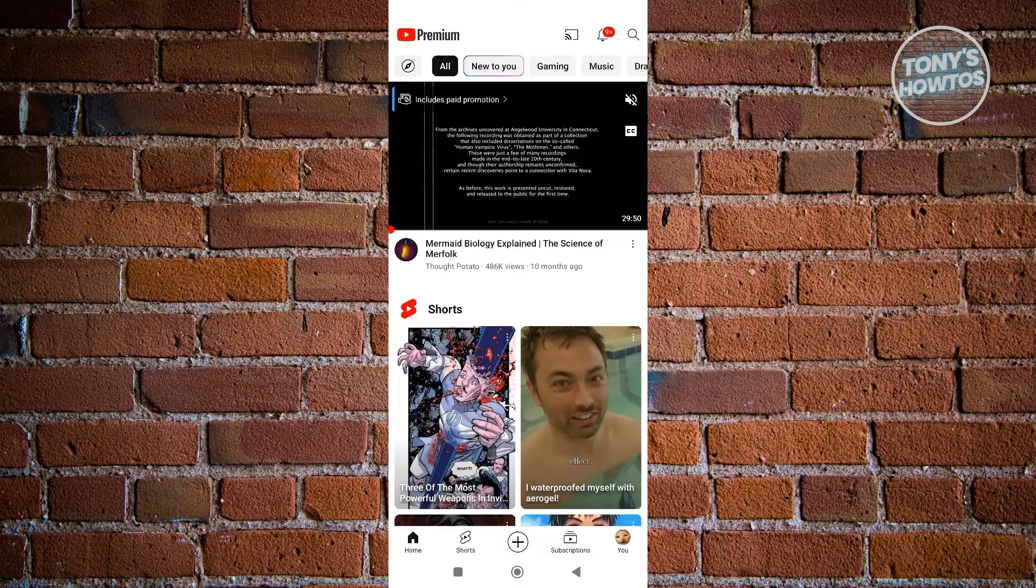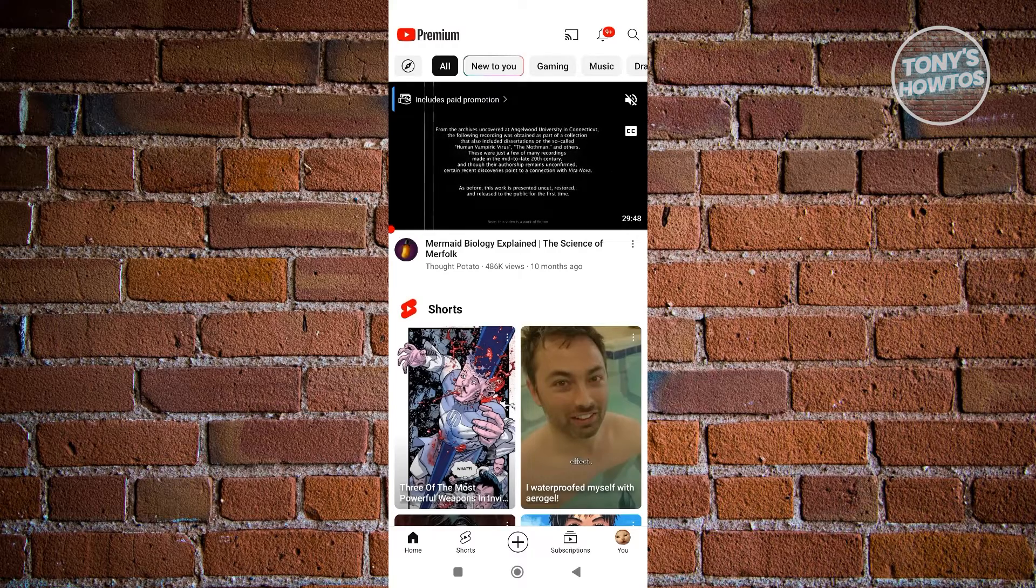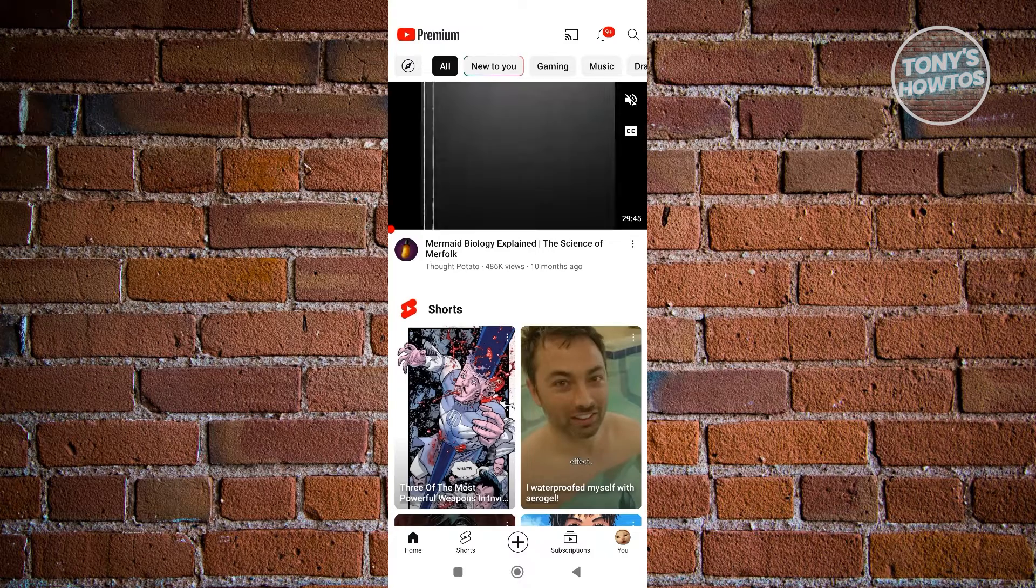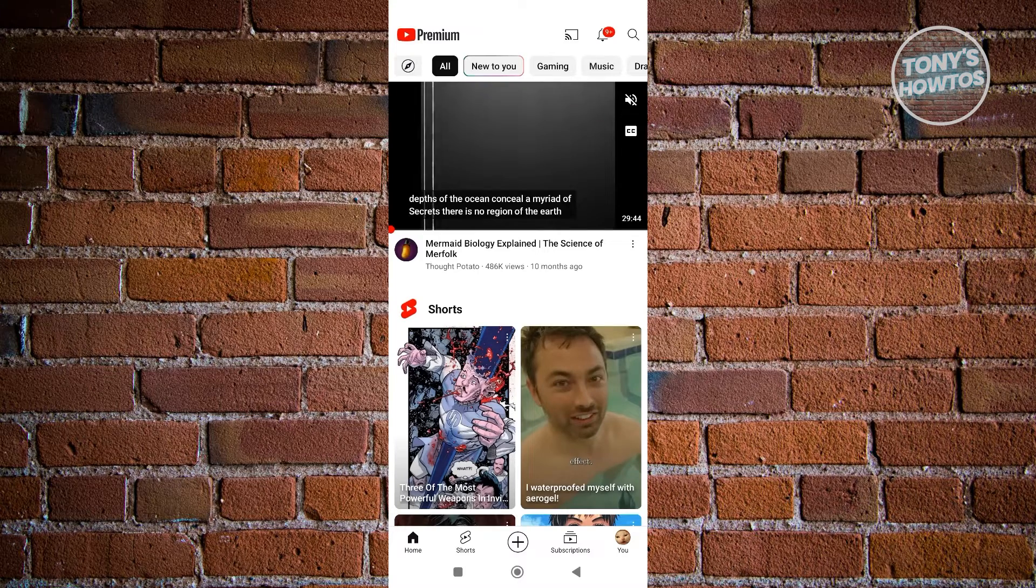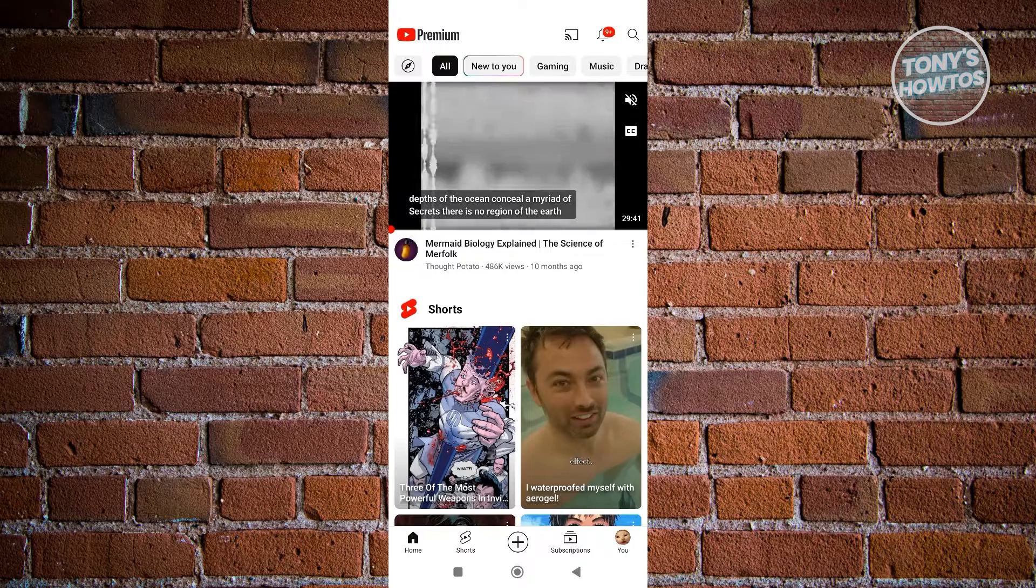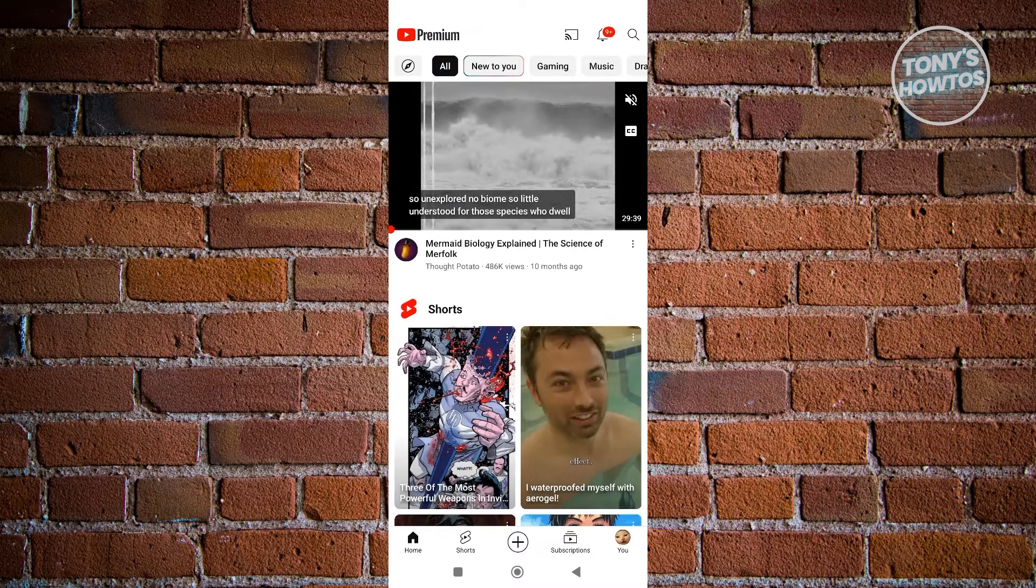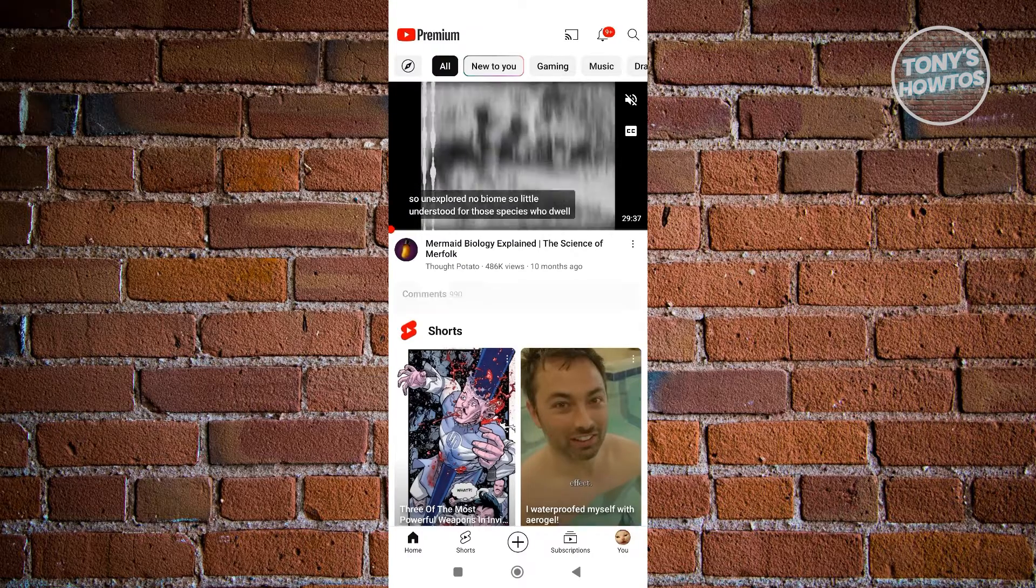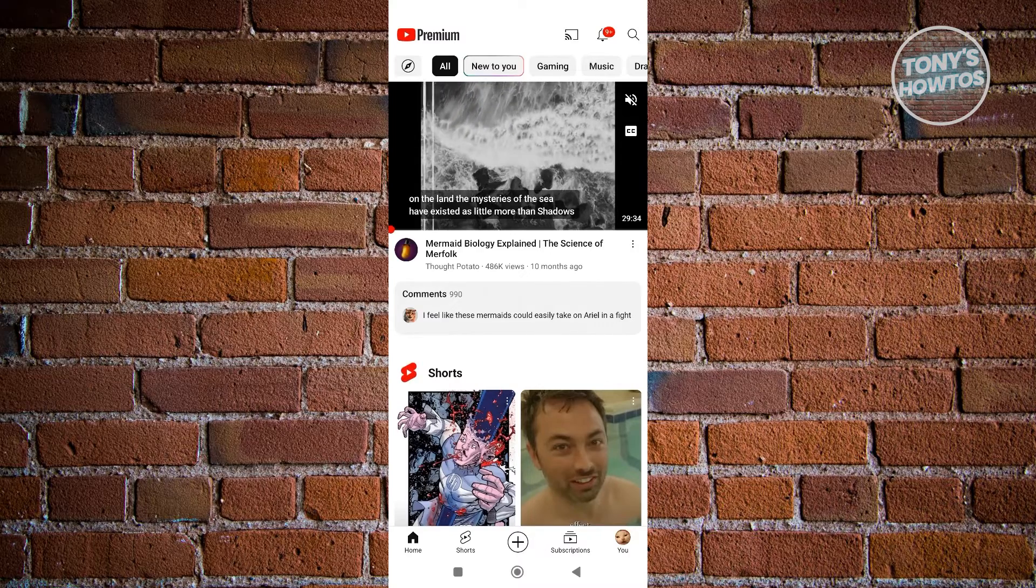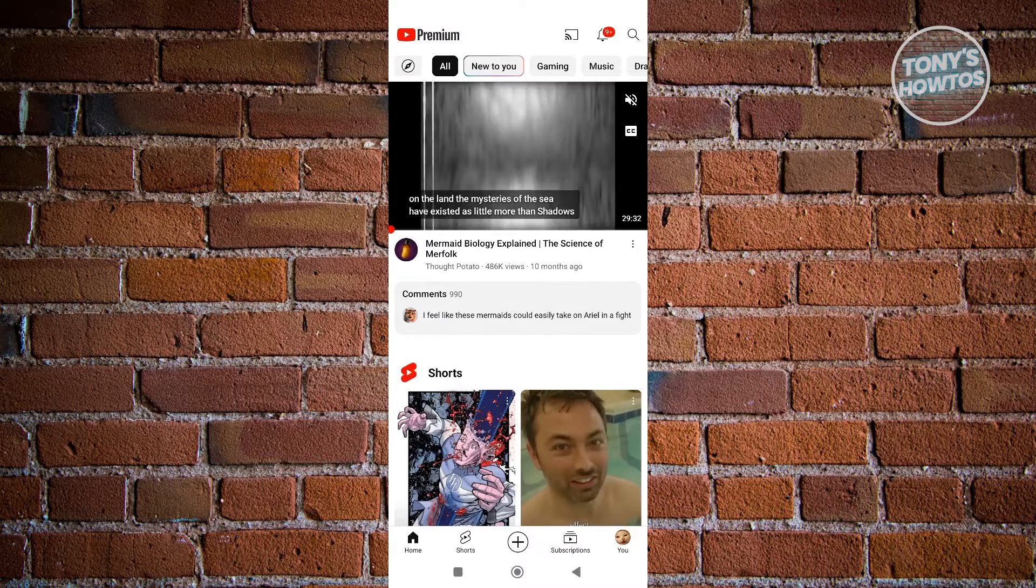To access picture in picture, we need to have premium on our account because the picture in picture functionality is only available on the premium version of YouTube. If you don't have premium, unfortunately you won't be able to access this, but if you already have premium or are planning to buy it...